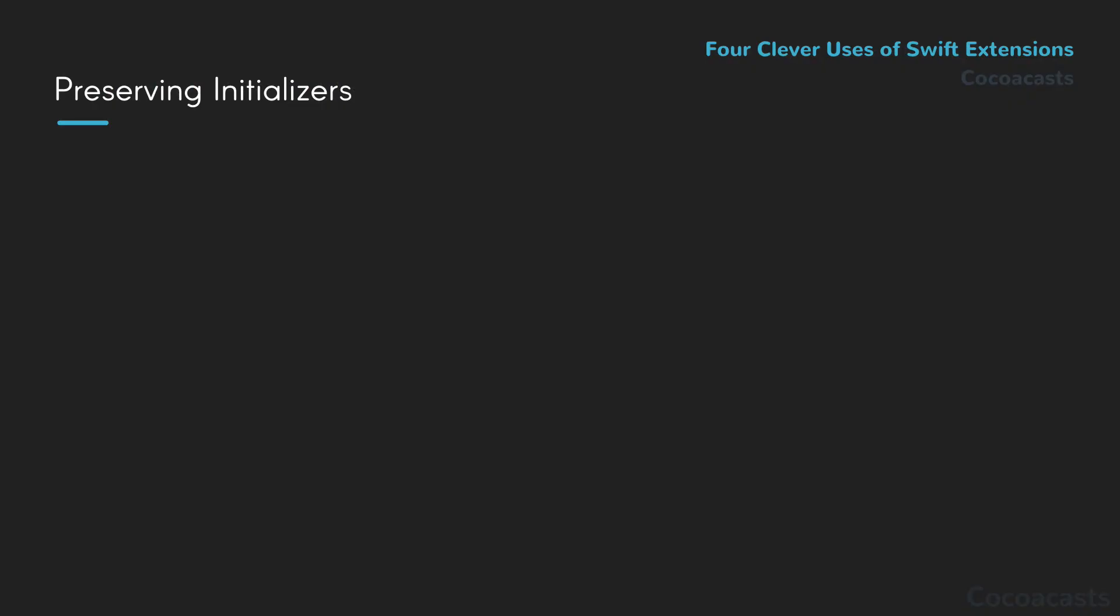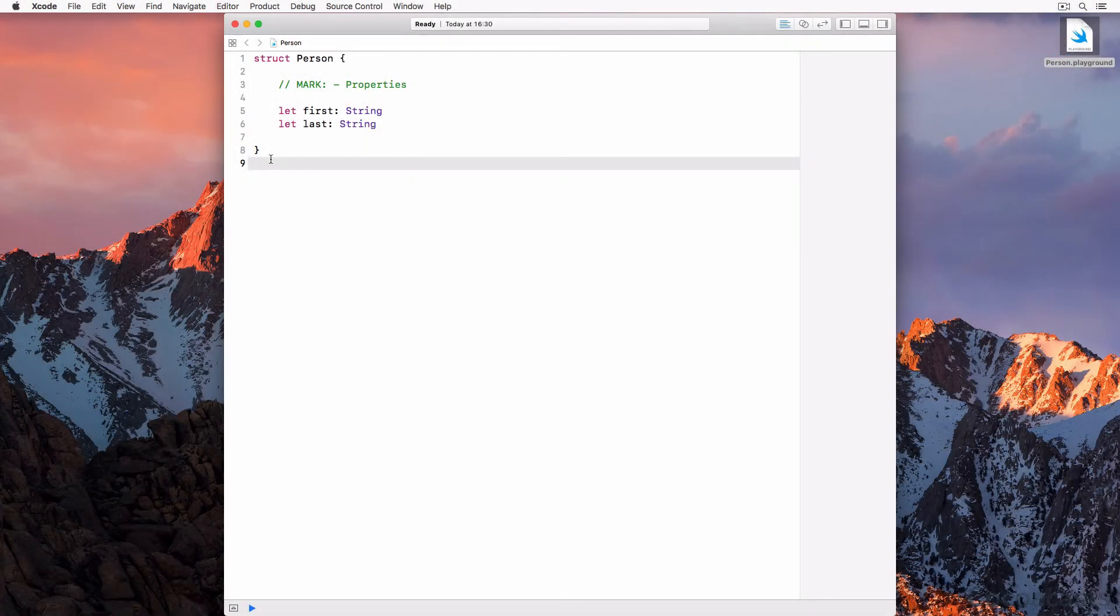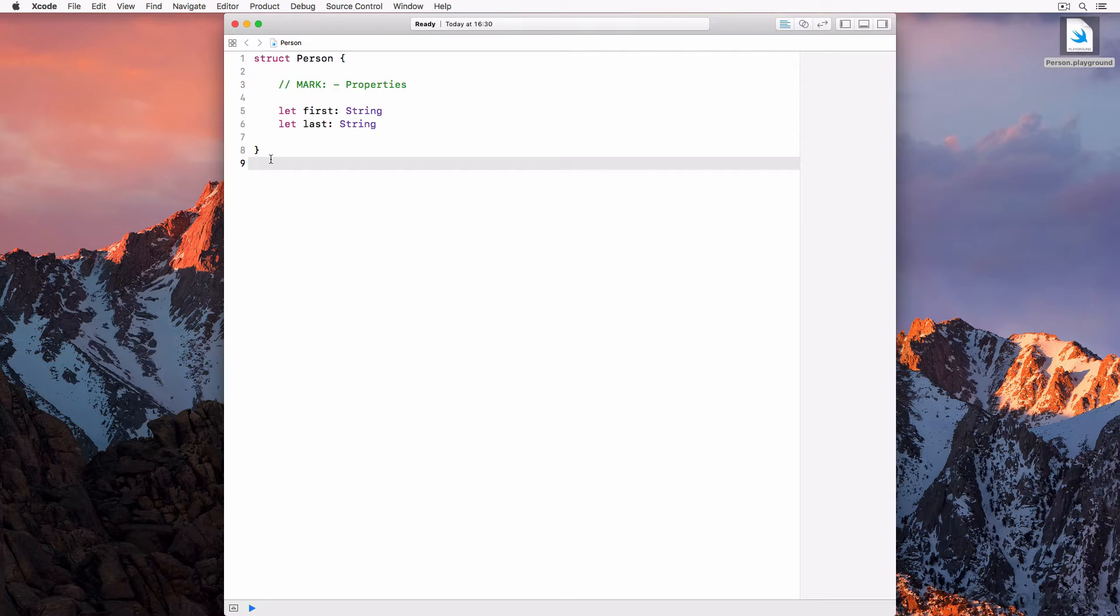I learned the next trick from Chris Eidoff. For this example we first need to define a structure, person. The structure defines two constant properties of type string: first and last.